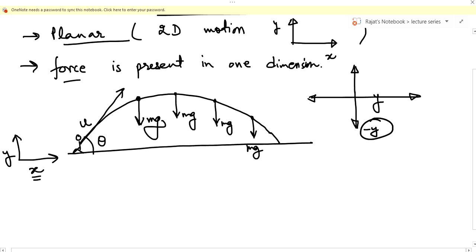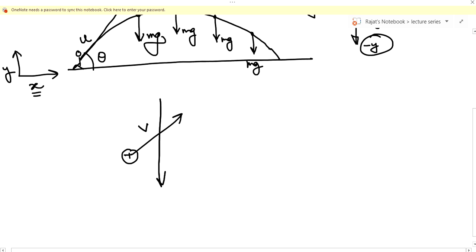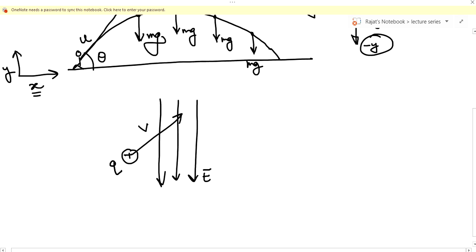Since it satisfies both conditions, this is a classic example of projectile motion. We can have other examples as well — for instance, instead of gravitational force, if you take an electric force: you throw a charge under an electric field. Suppose a charge q is thrown with a velocity v, and there is an electric field present. The charge will always experience a force qE in the minus y direction.